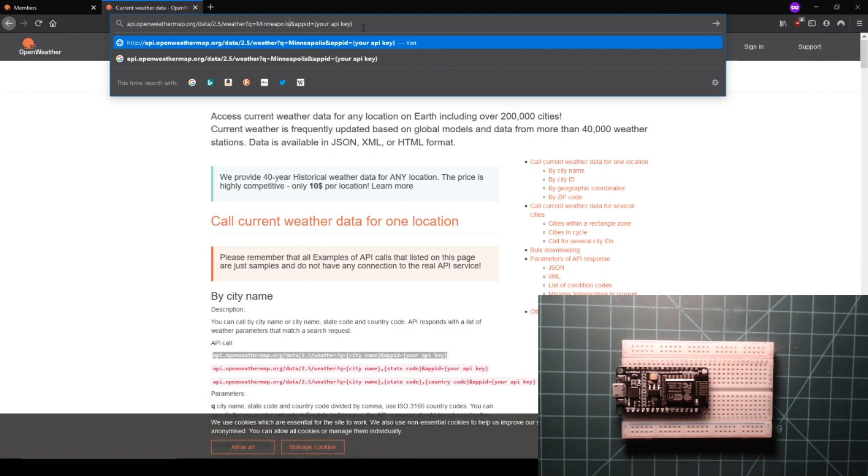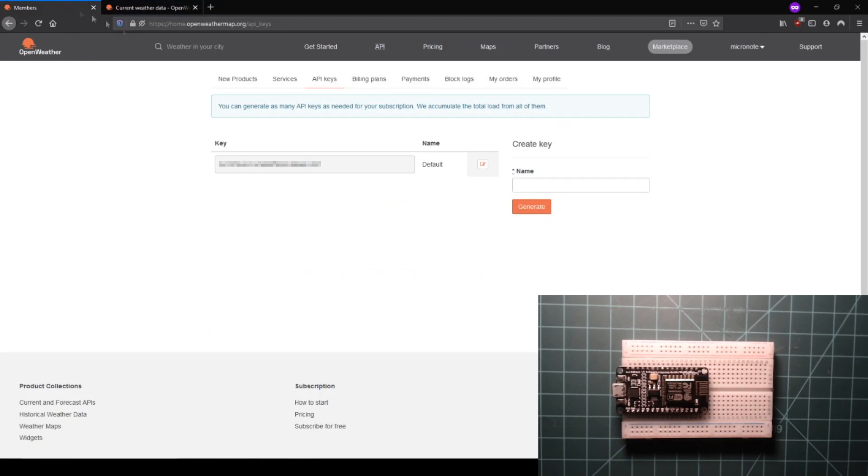The second placeholder says your API key. Replace this placeholder with your default API key in the other tab of your browser. Now submit this URL.